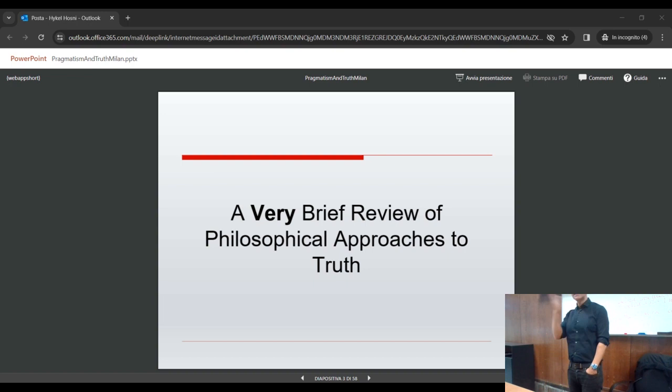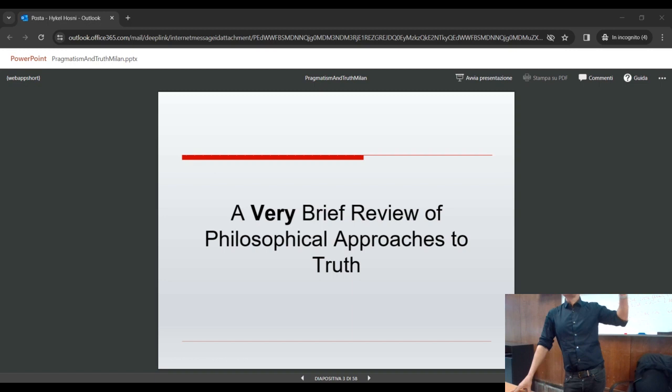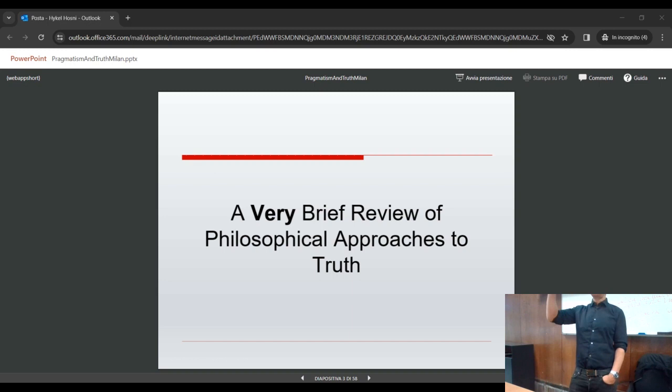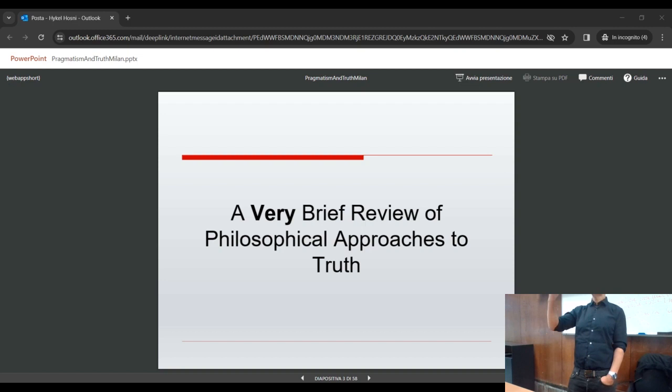The standard, oldest understanding of truth is the so-called correspondence theory, attributed to Aristotle. The basic idea is that we have beliefs which express propositions — propositions are the contents of beliefs — and there is a vertical correspondence relation between beliefs or propositions and facts in a mind-independent reality. A propositional belief is true if and only if it corresponds to the facts.